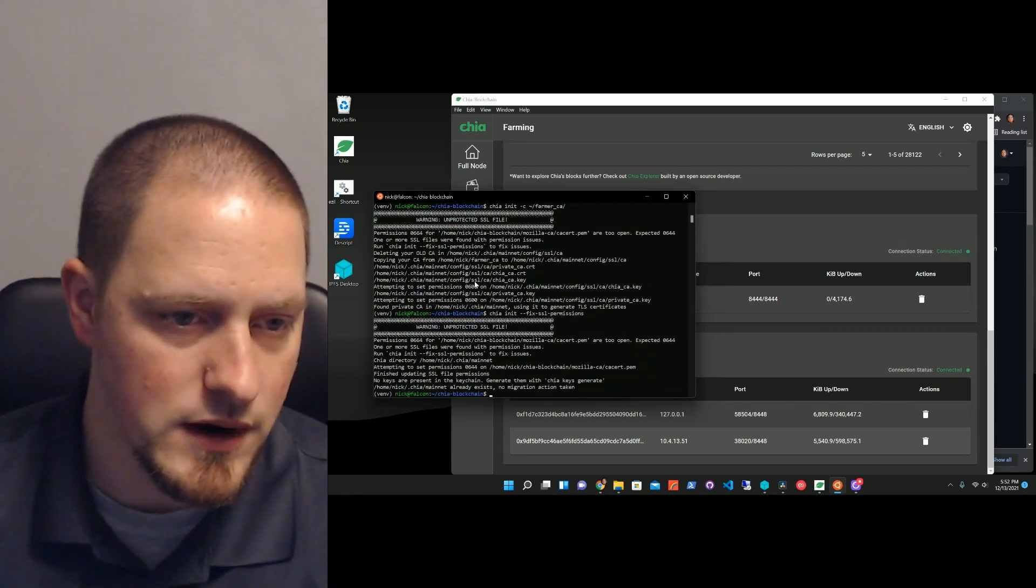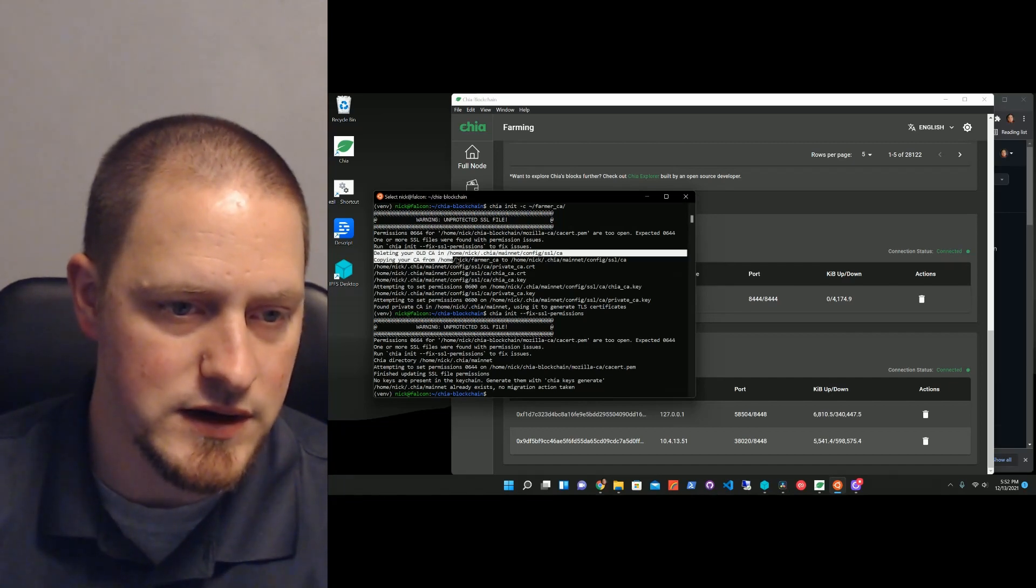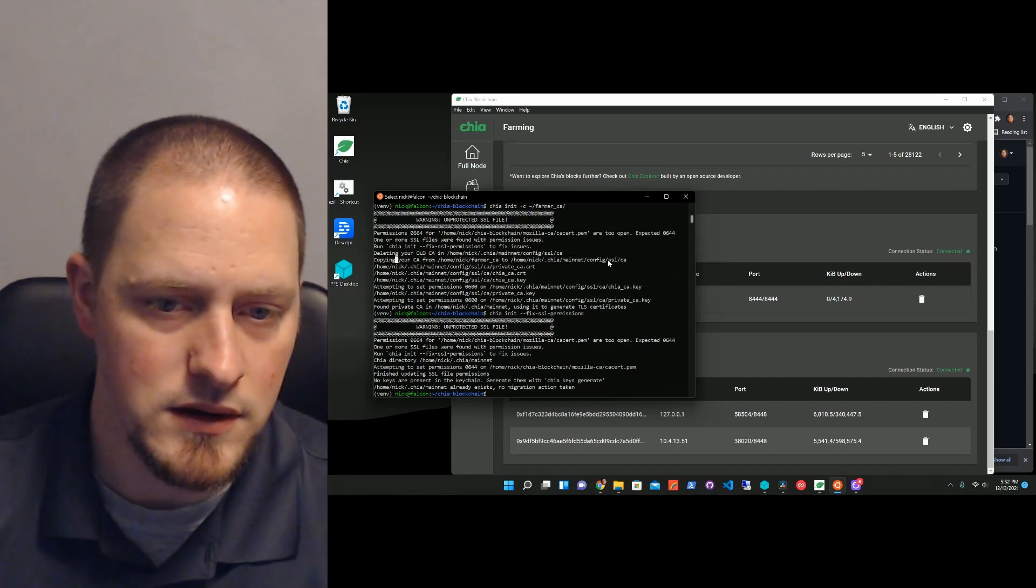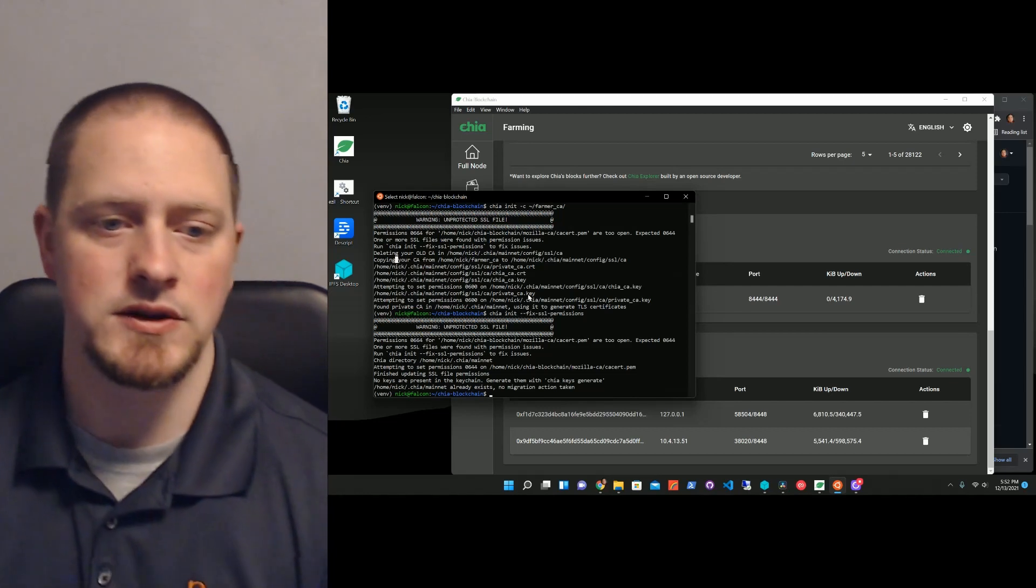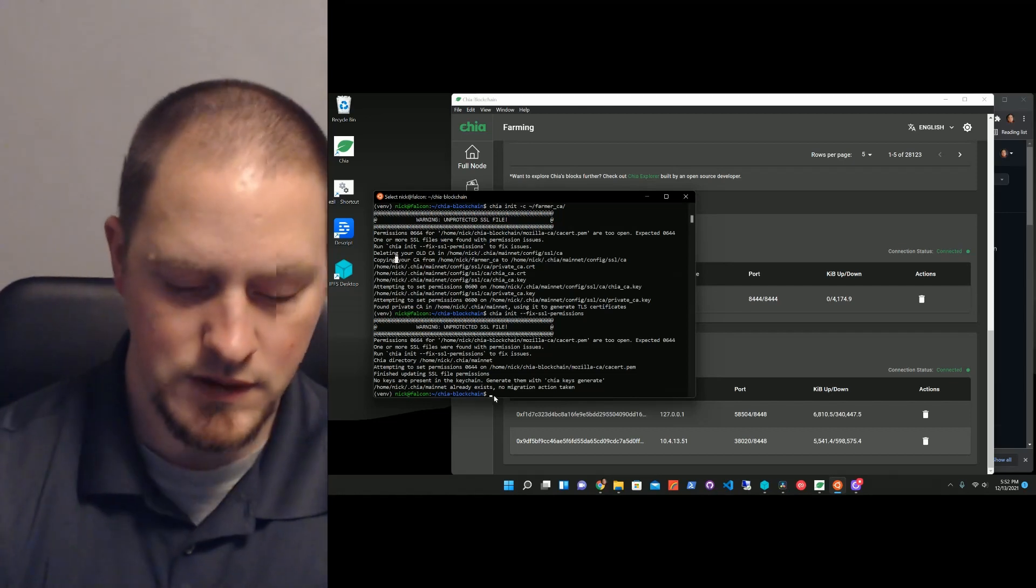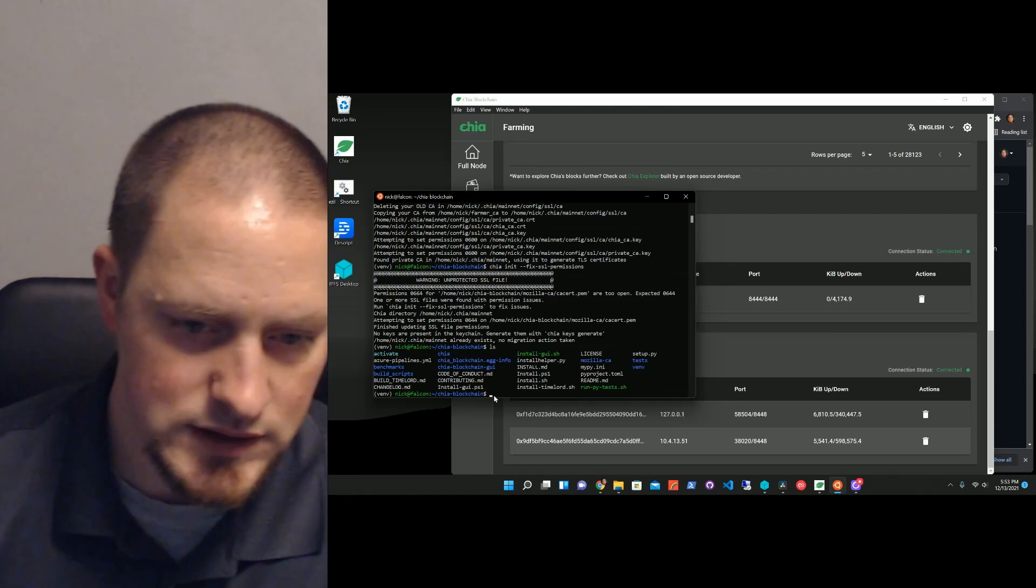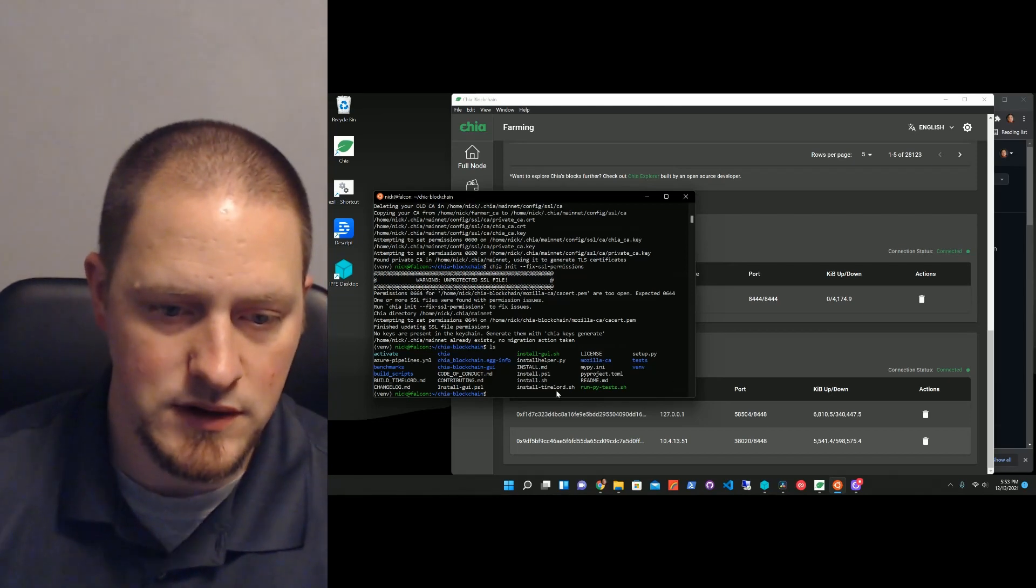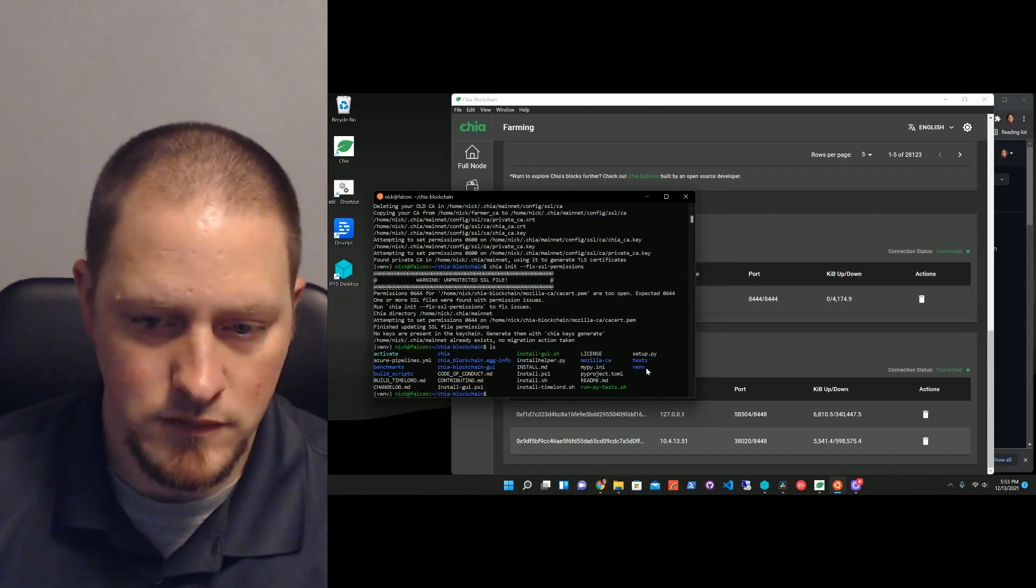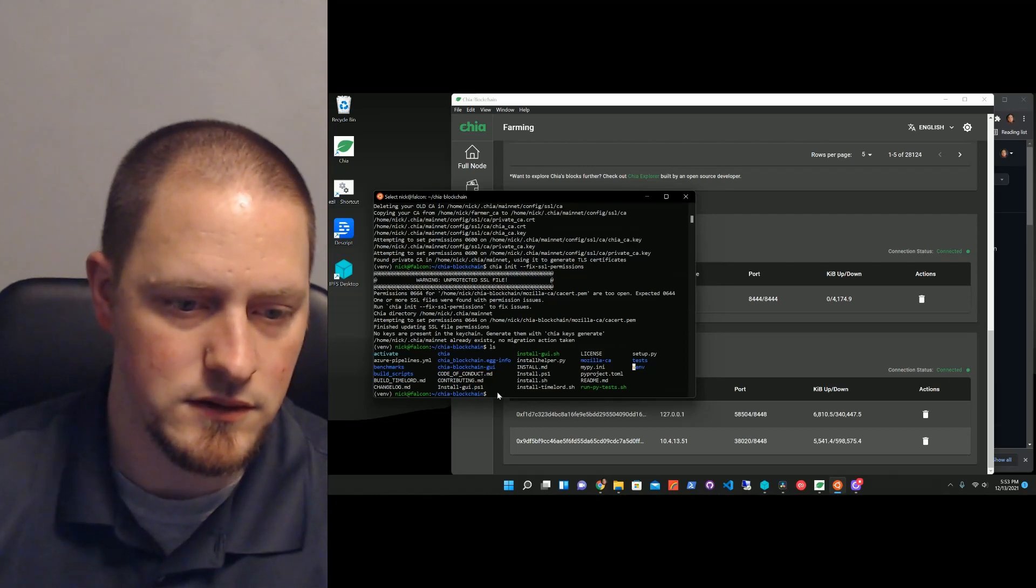Before I go on, I'll just show you it says, deleting your old one, copying, and then attempting to set permissions. So, now if I ls in here, you can see that everything's been done. We've got this virtual environment.